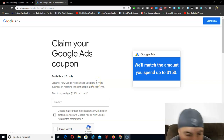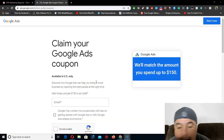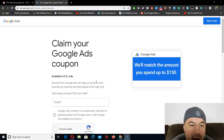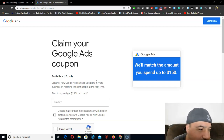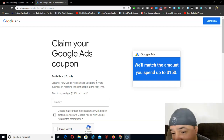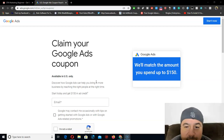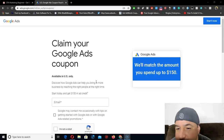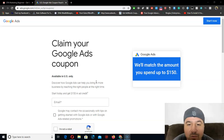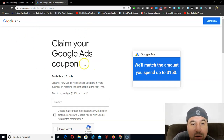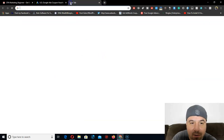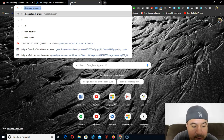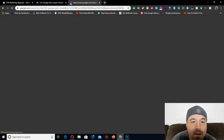Hey, what's up everybody, Ivan here. In this quick video I'm going to show you guys how you can get a limited $150 Google Ads coupon codes for free, and if you want to sell them I'll show you where to sell them so you can make some extra money. This is a side thing. You can claim your Google Ads coupon right here. Let me show you how to get to this page — just like a $150 Google Ads credit.